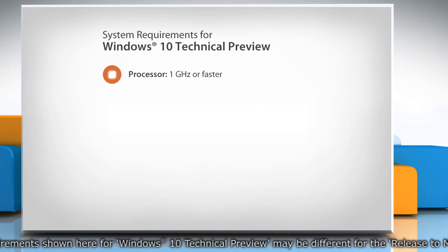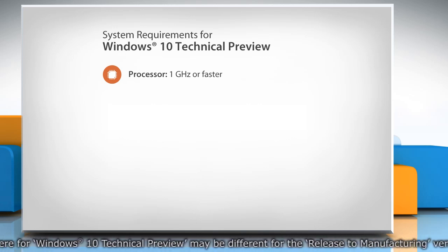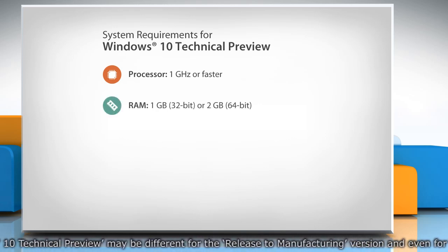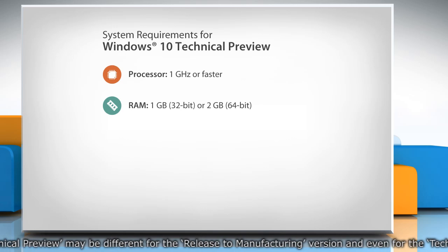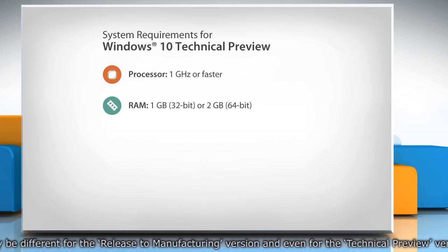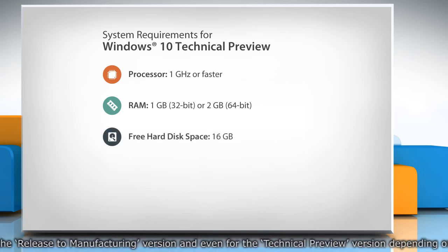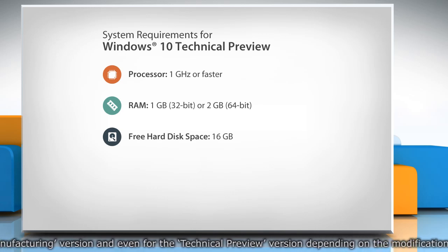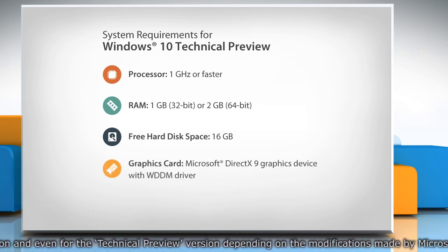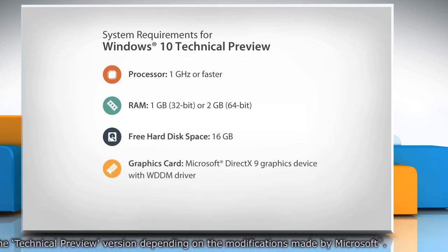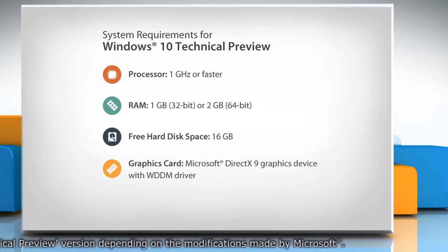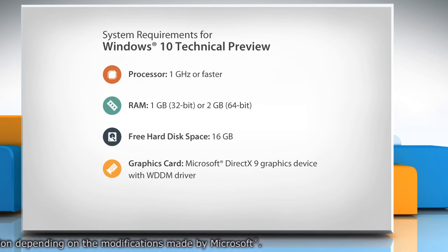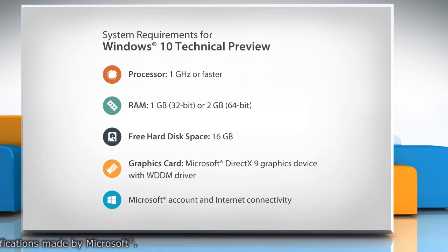1 GHz or faster processor, 1 GB RAM for 32-bit or 2 GB for 64-bit, 16 GB of free hard disk space, graphics card with Microsoft DirectX 9 graphics device with WDDM driver, a Microsoft account and internet connectivity. Thanks for watching.